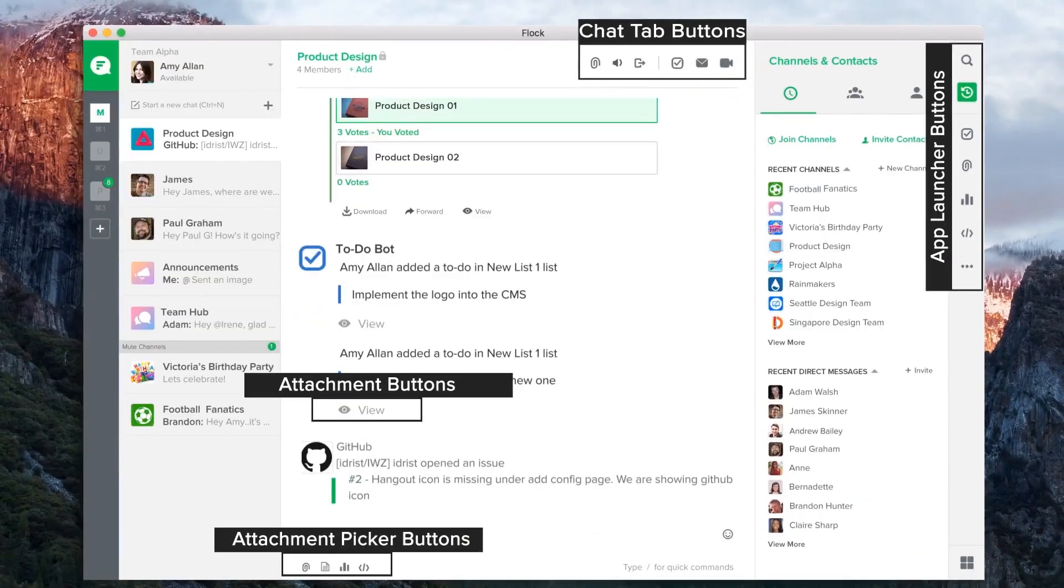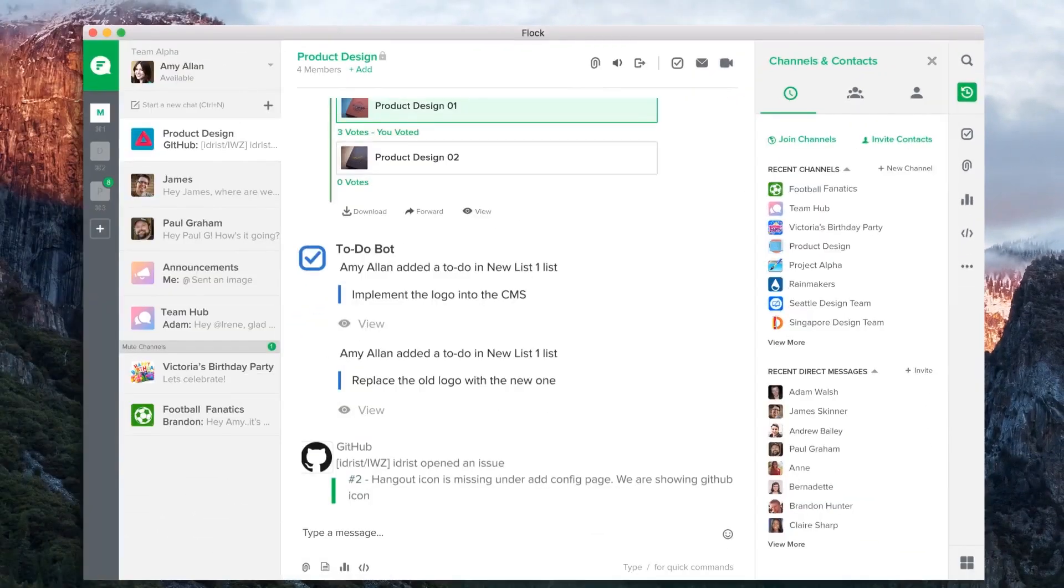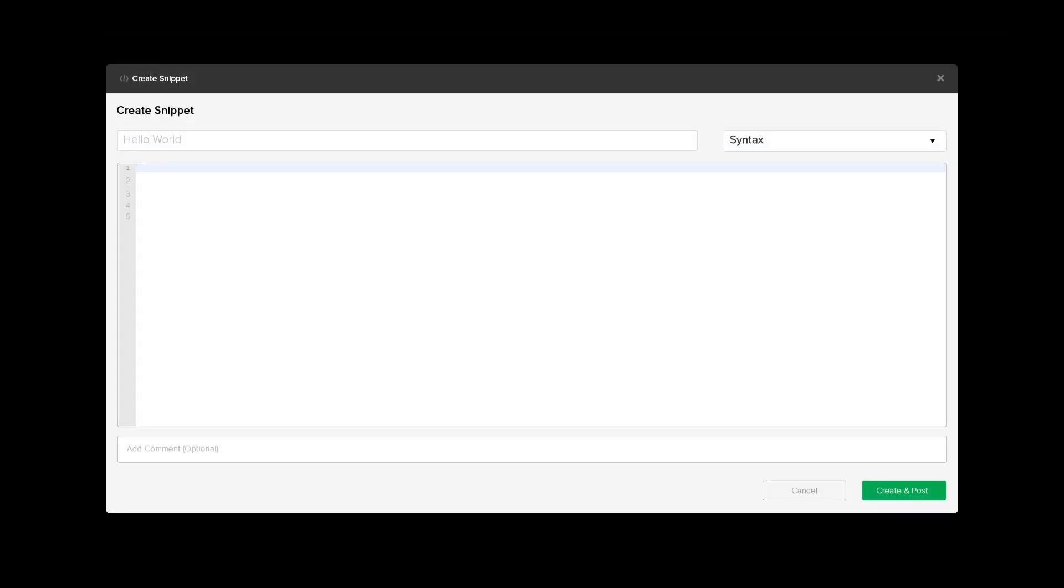For example, the Code Snippet app has an attachment picker button, which on clicking opens a modal widget where users can enter code.